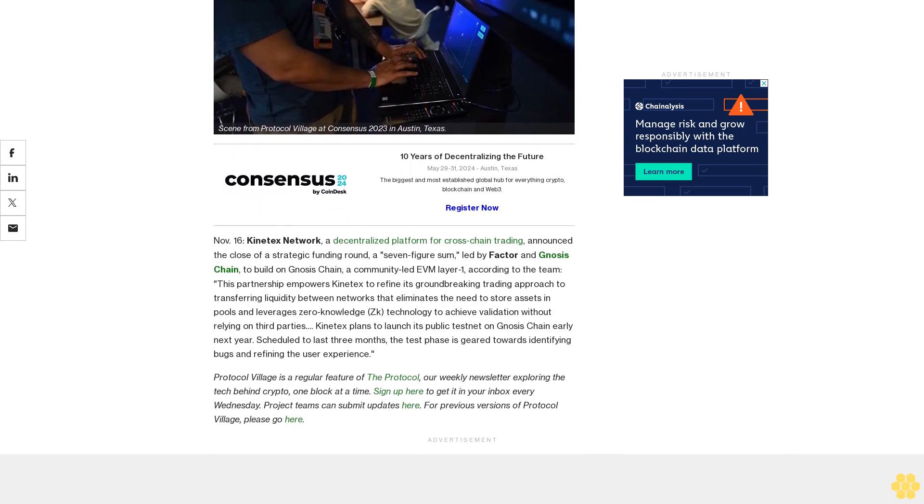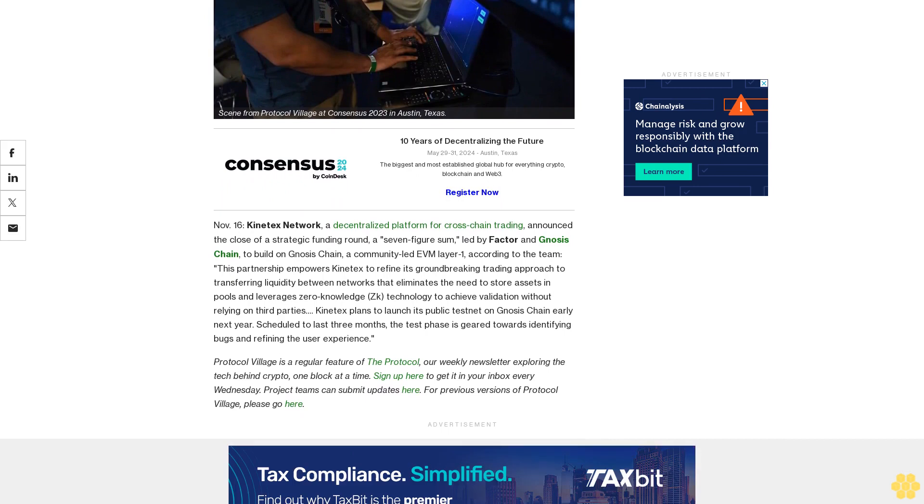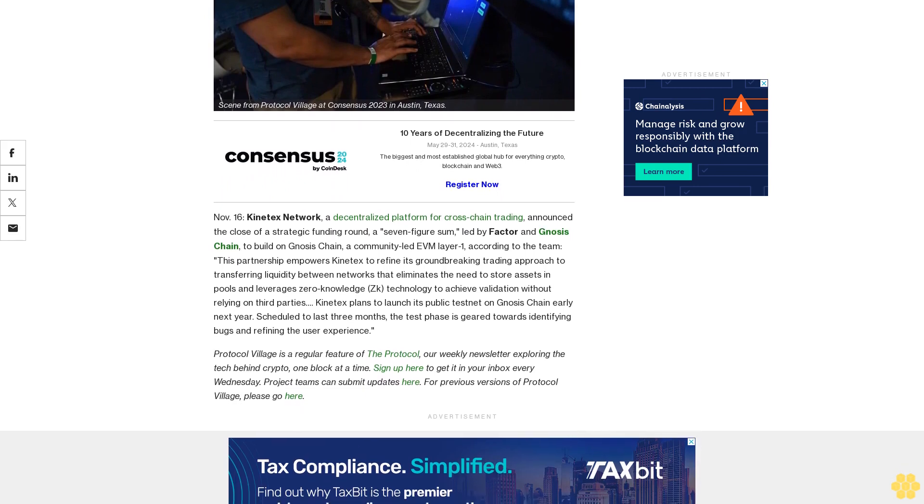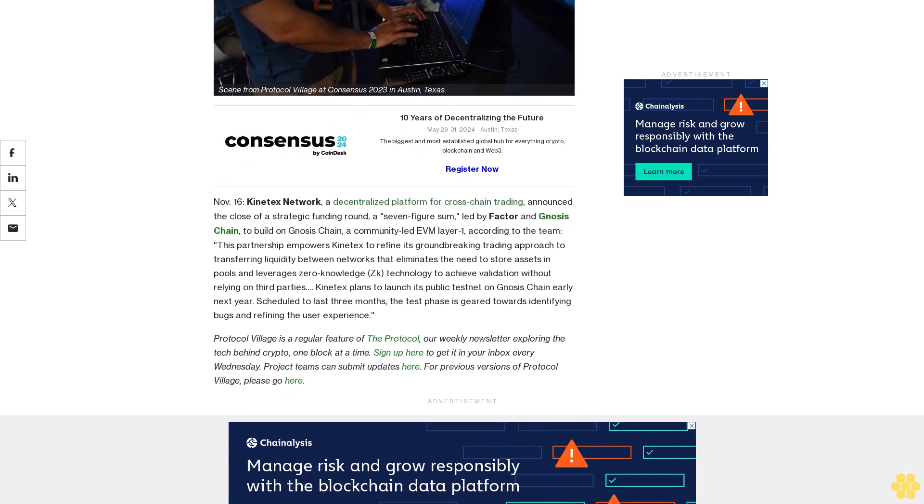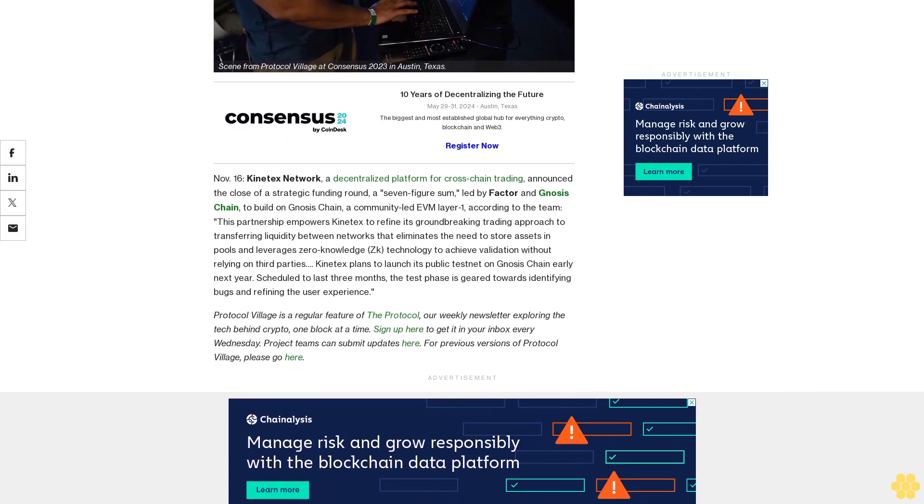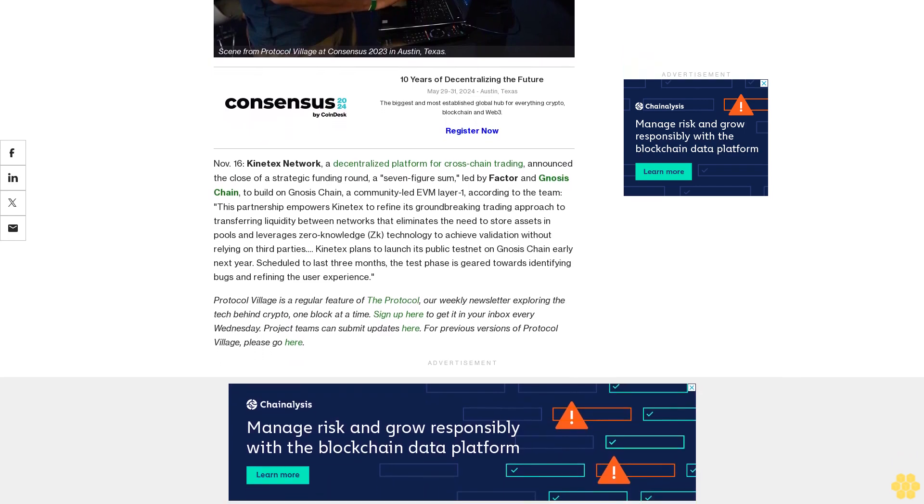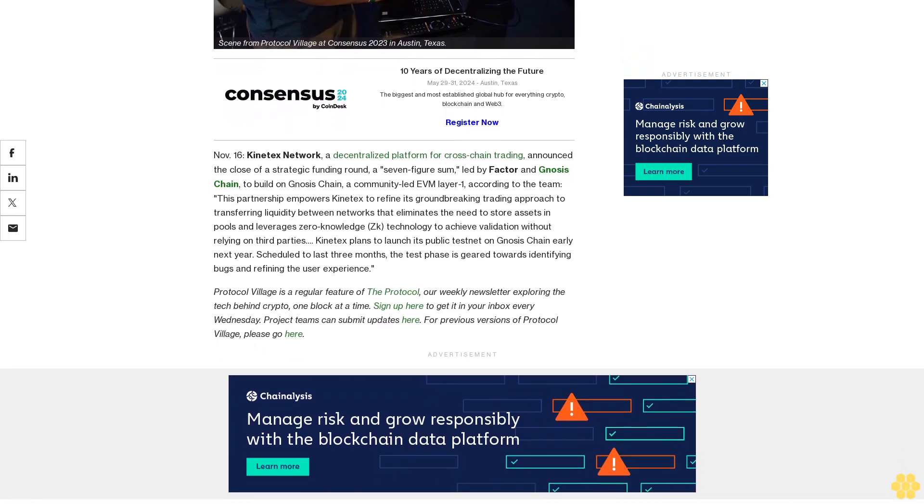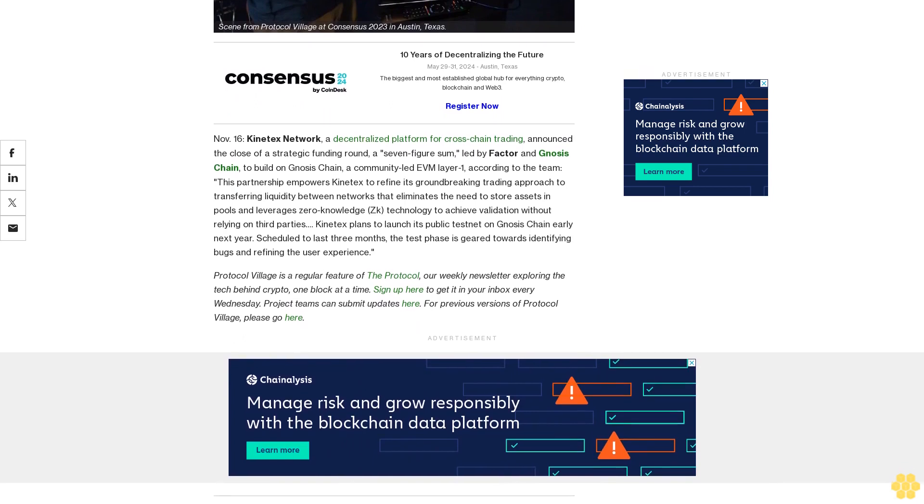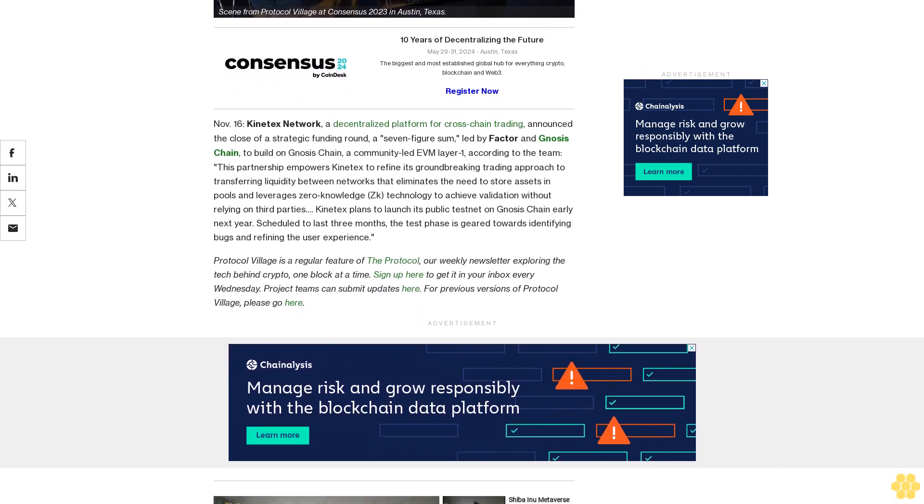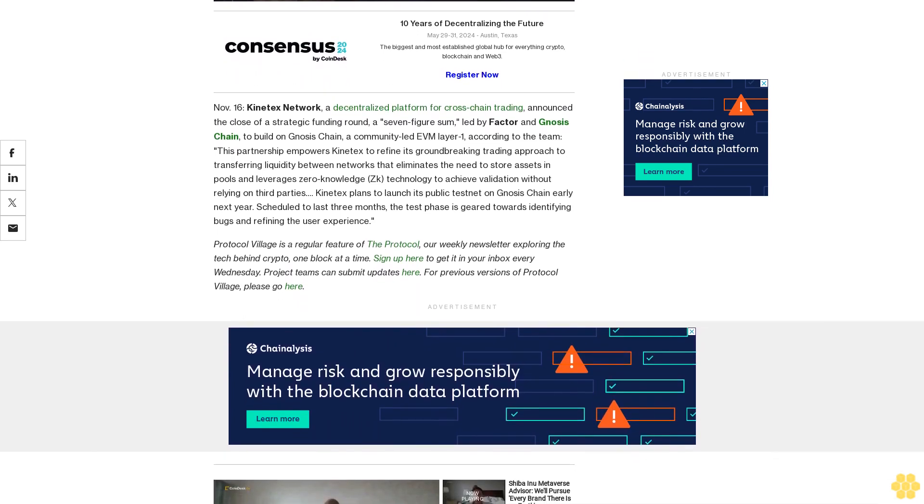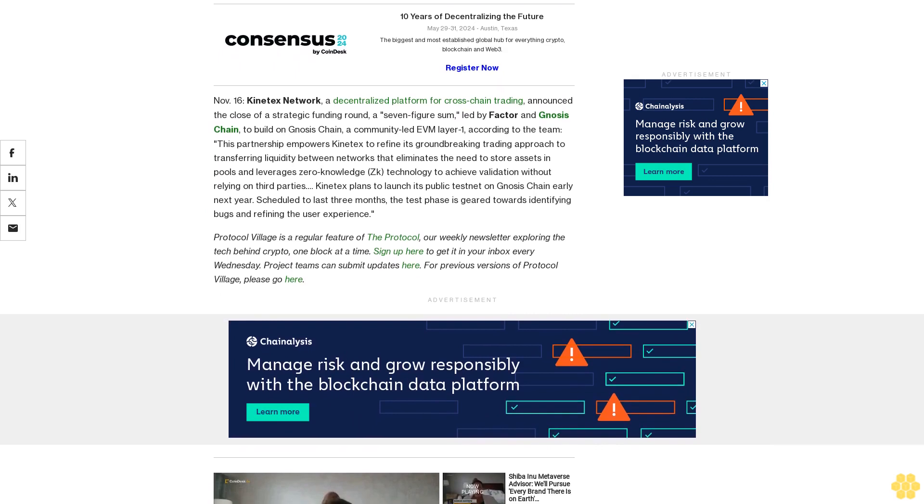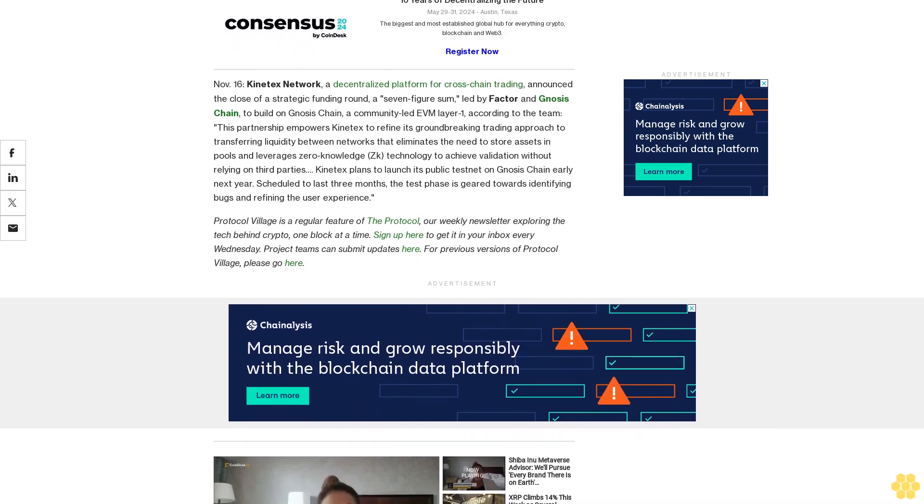Gnosis Chain, a community-led EVM Layer One. According to the team, this partnership empowers Context to refine its groundbreaking trading approach to transferring liquidity between networks that eliminates the need to store assets in pools and leverages zero-knowledge ZK technology to achieve validation without relying on third parties.